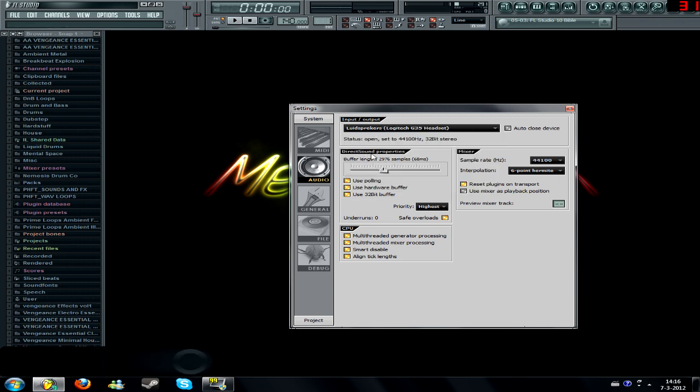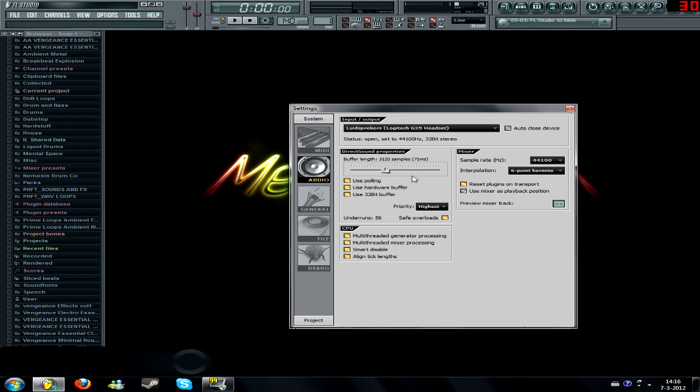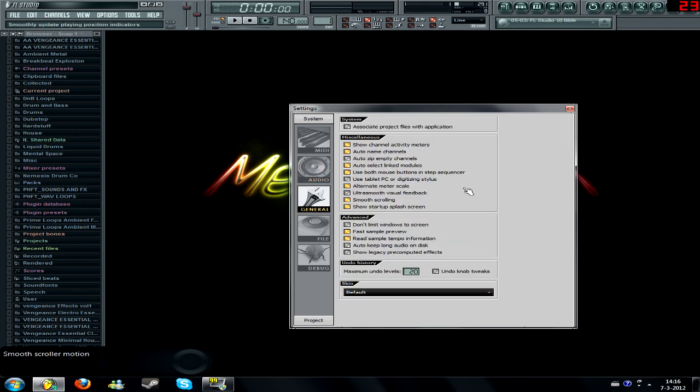The direct sound properties is the buffer length of your, how many, how delayed it is. It's 36, I mean, 68, whatever it's called, MS. It's just a ping. Just leave it on as, not as low as possible, not as big as possible. Just leave it up half of that. Should be fine. Anything of this is just fine as well. Let's go to general.